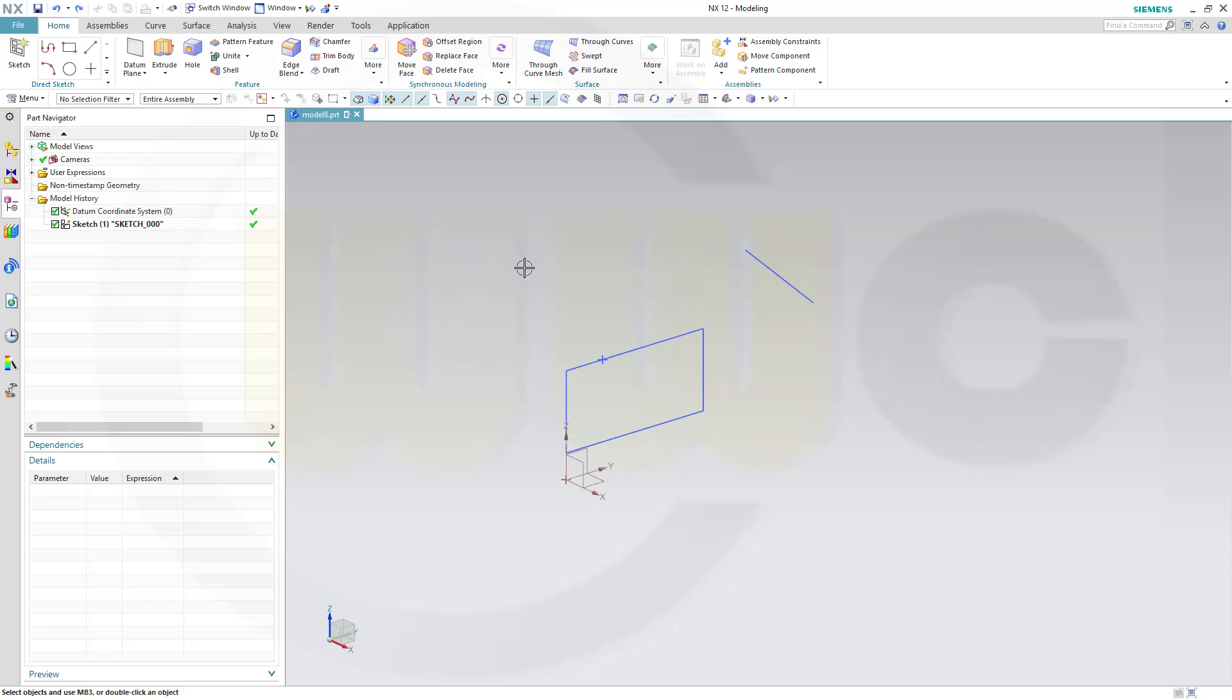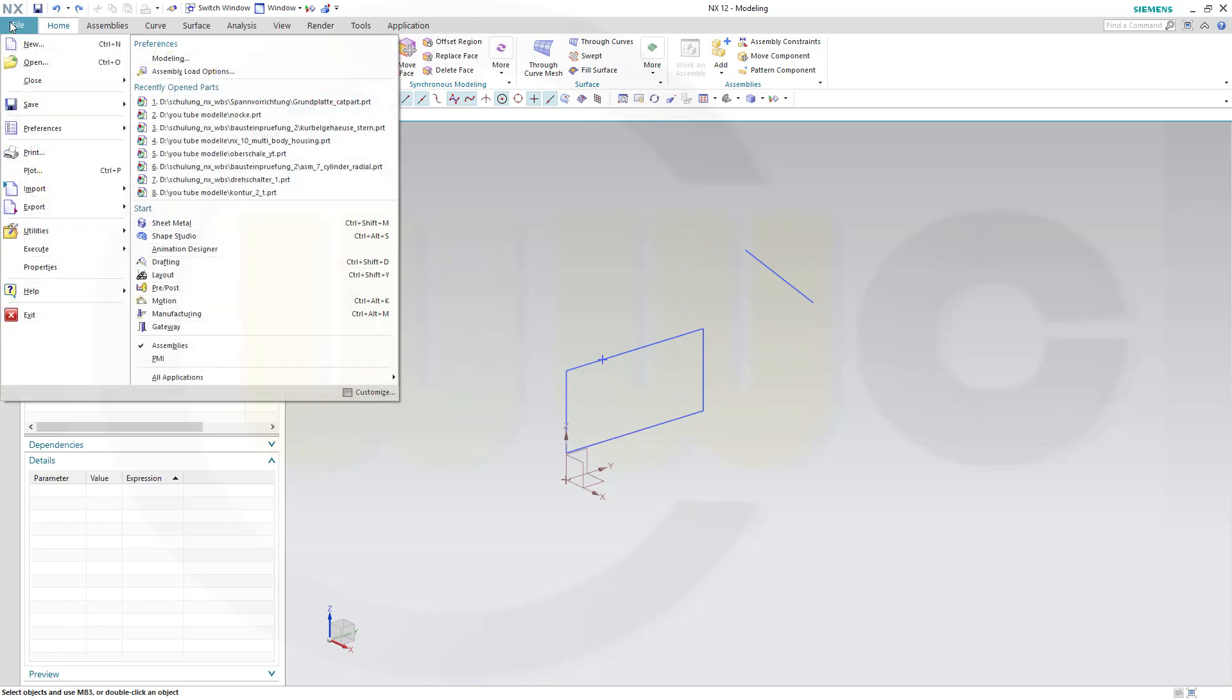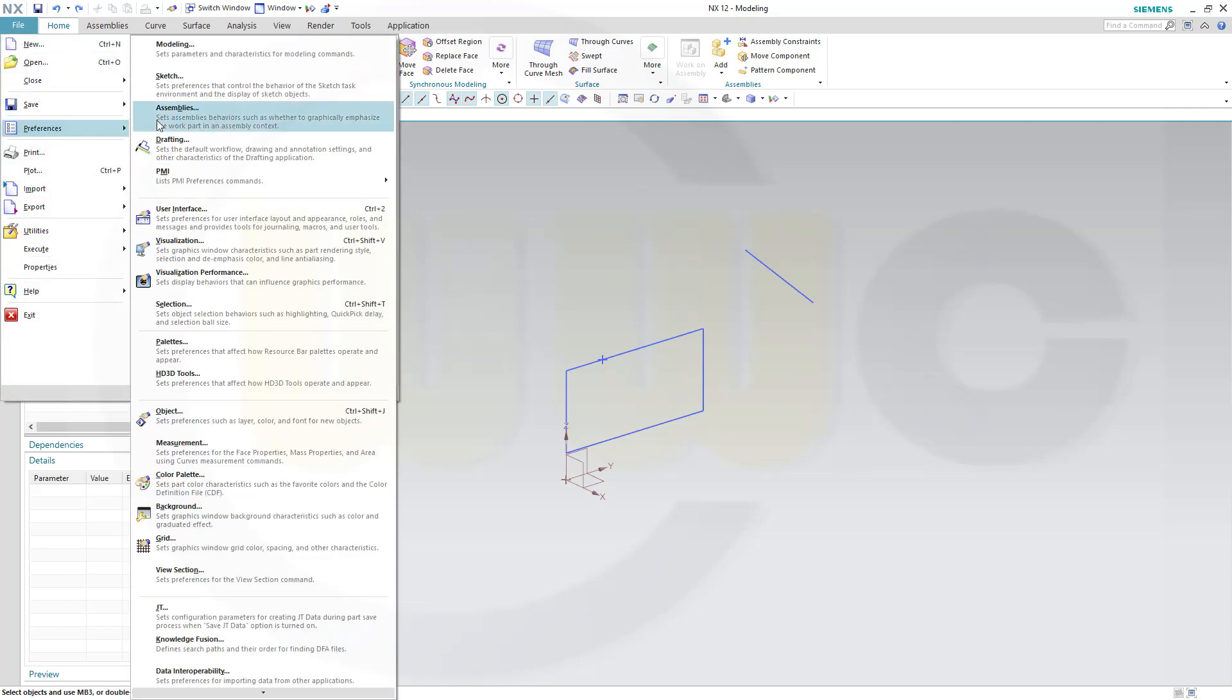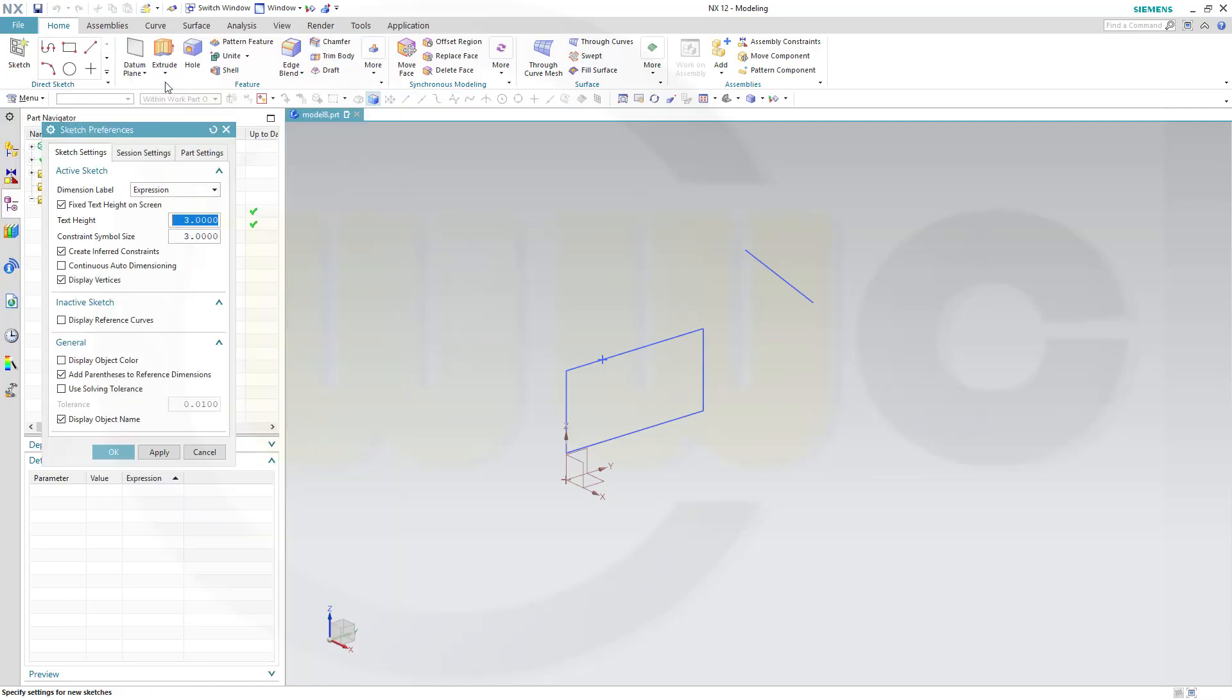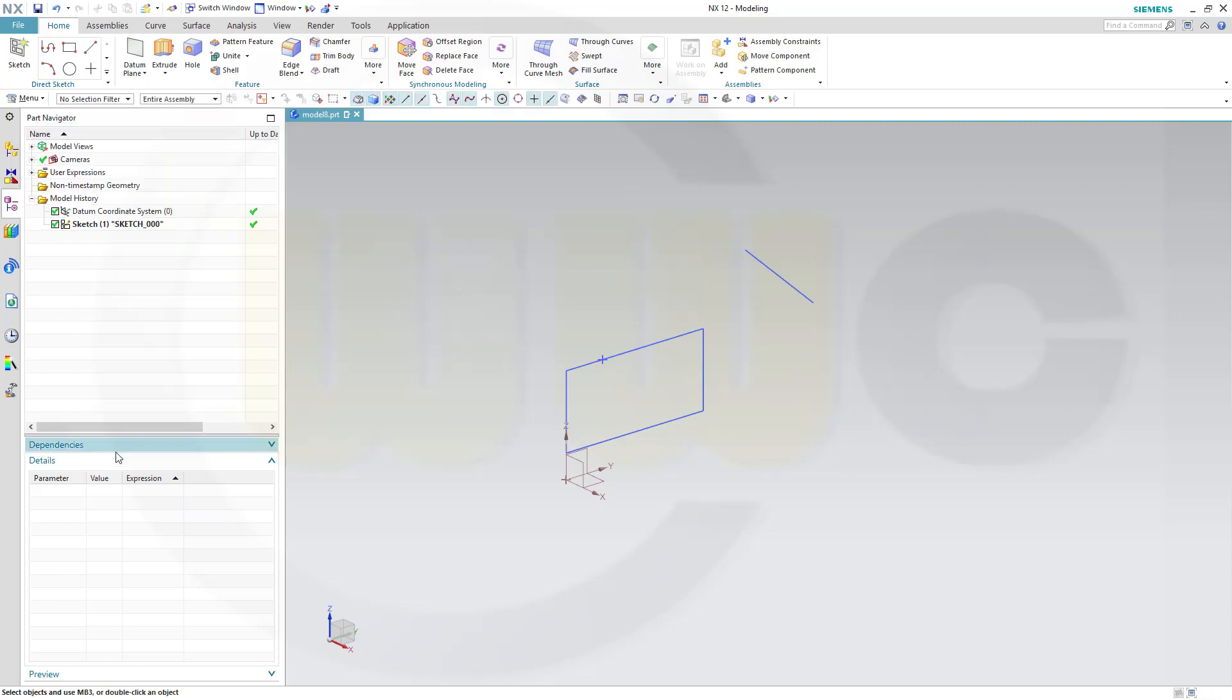In order to use the relations browser properly, go to File, Preferences, Sketch, and disable that continuous auto-dimension right here. Otherwise, it will not work properly. Disable this. There will be, of course, no continuous auto-dimensioning, but I would advise to deactivate it anyway. So, let's confirm this.